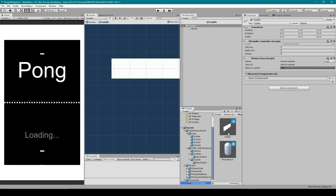To get the paddle object to spawn into the scene we need to replace our Photon Player with the paddle object. The easiest way would be to rename those objects, but I'm going to change the code instead so you can see how the object is being instantiated into the scene.